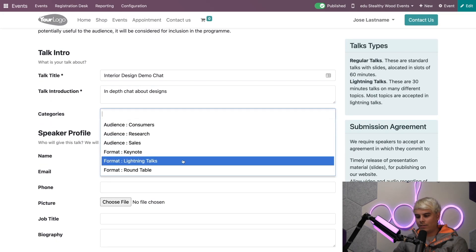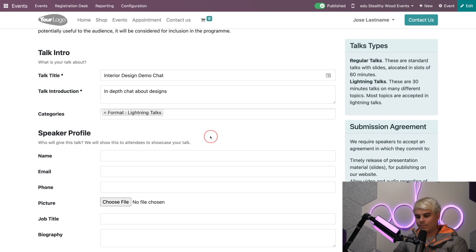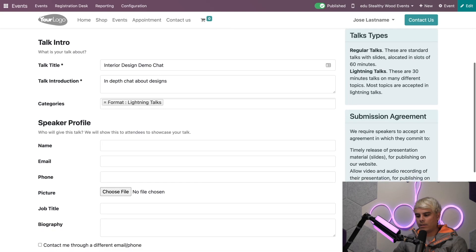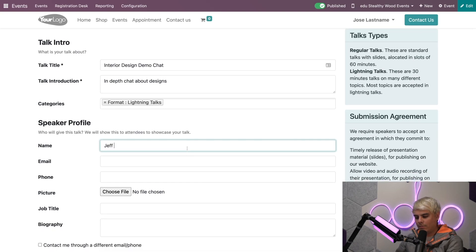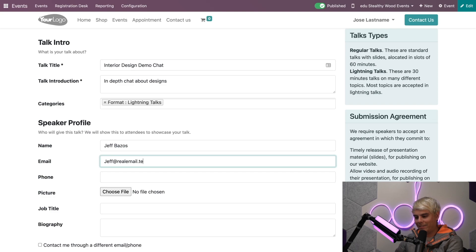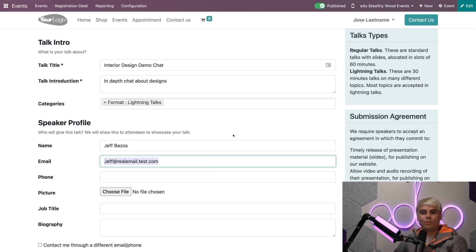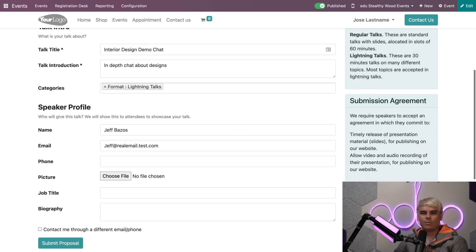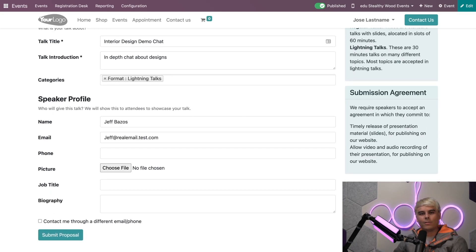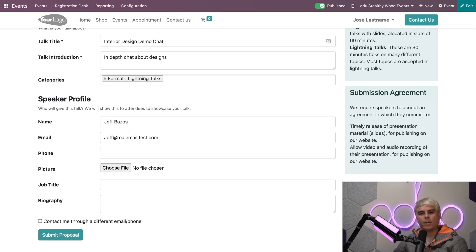They also need a category. In our case, Lightning Talks—I want them to go fast. Then they would enter the speaker's name and email. In our case, we're going to use Jeff Bezos, email: jeff@realemail.test.com.